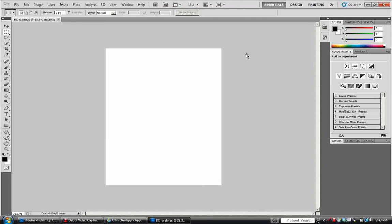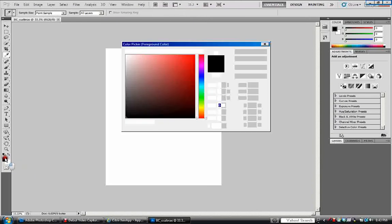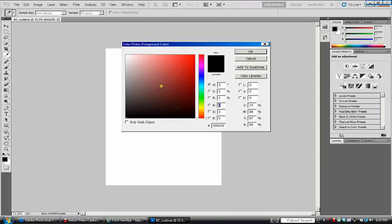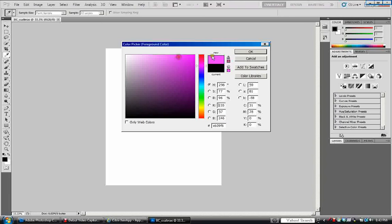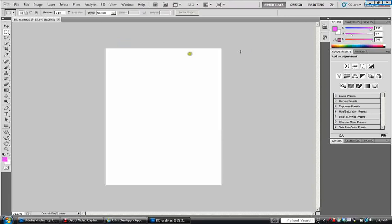We're going to pour in some paint. You're going to come over here and you're going to set your foreground color. So let's just go with kind of a pink lavender color. And then you're going to pour in your paint bucket.